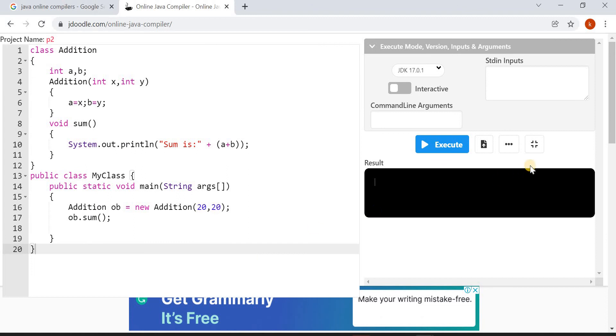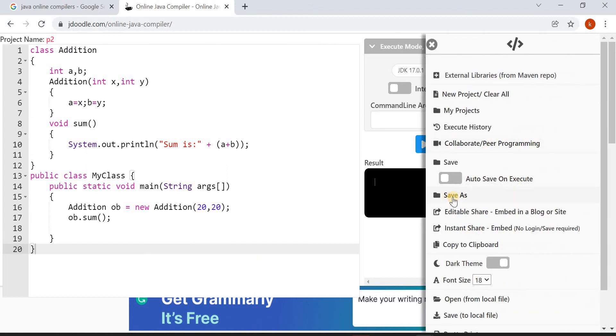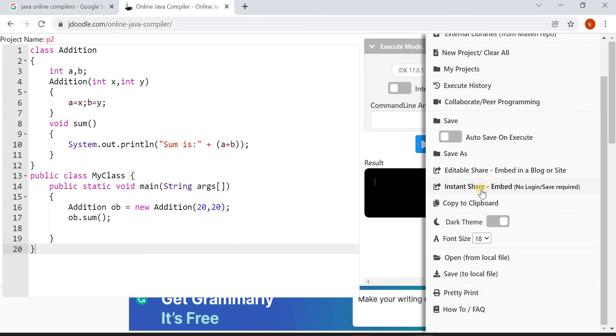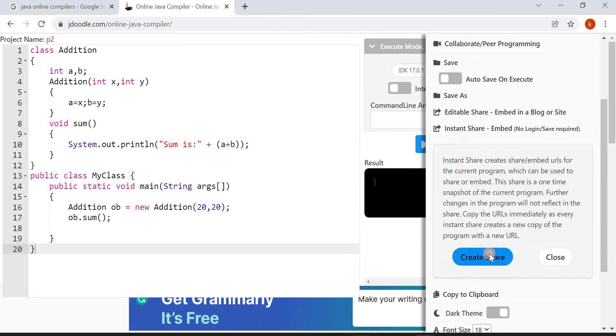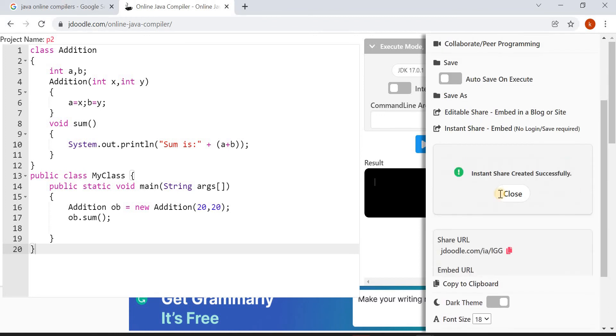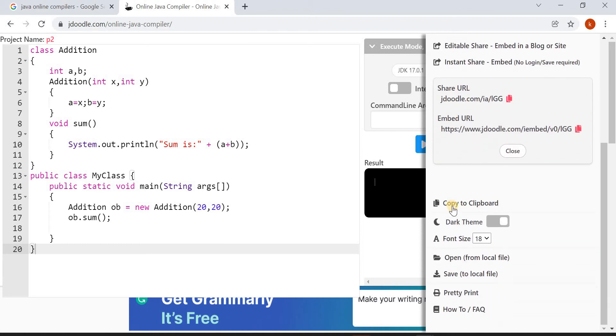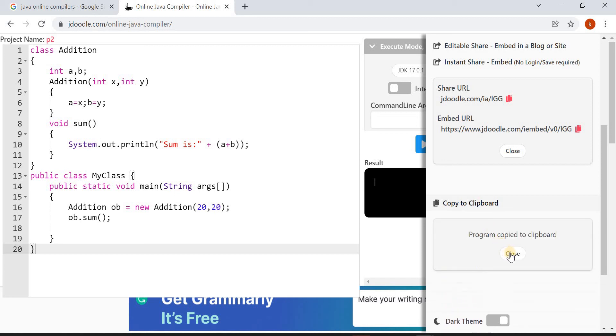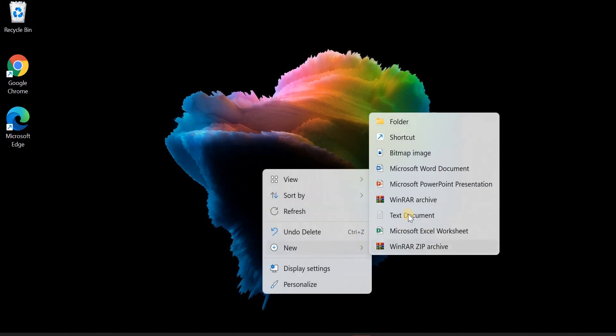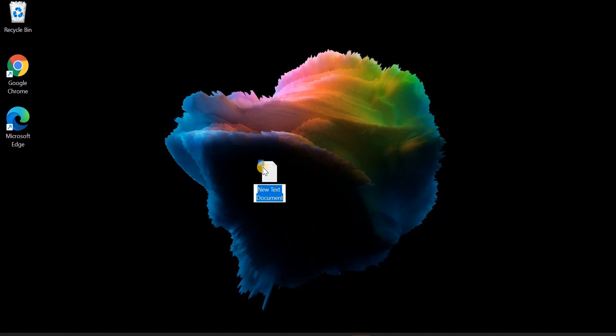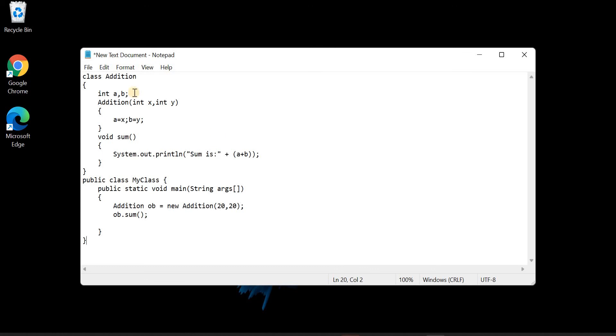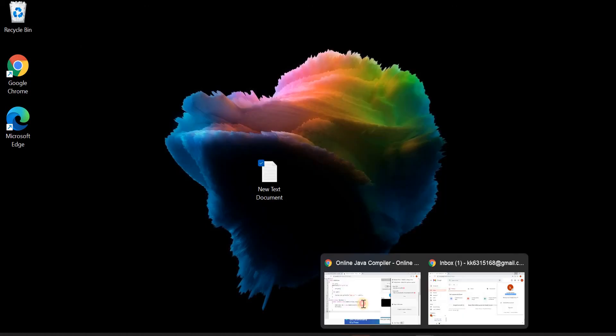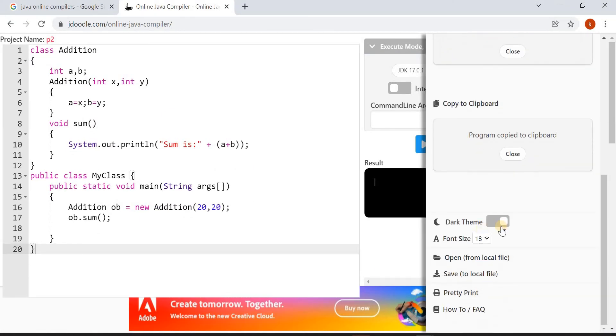Let's see some other options. Click on these three dots. You can share this program either in a blog or a site. You have Instant Share option here. Click on Create Share and you will get a URL you can share. You also have the option Copy to Clipboard. When you click on this, the program is copied to clipboard. You can open any notepad on your system and paste your program like this. You can save this program in any one of your local drives.